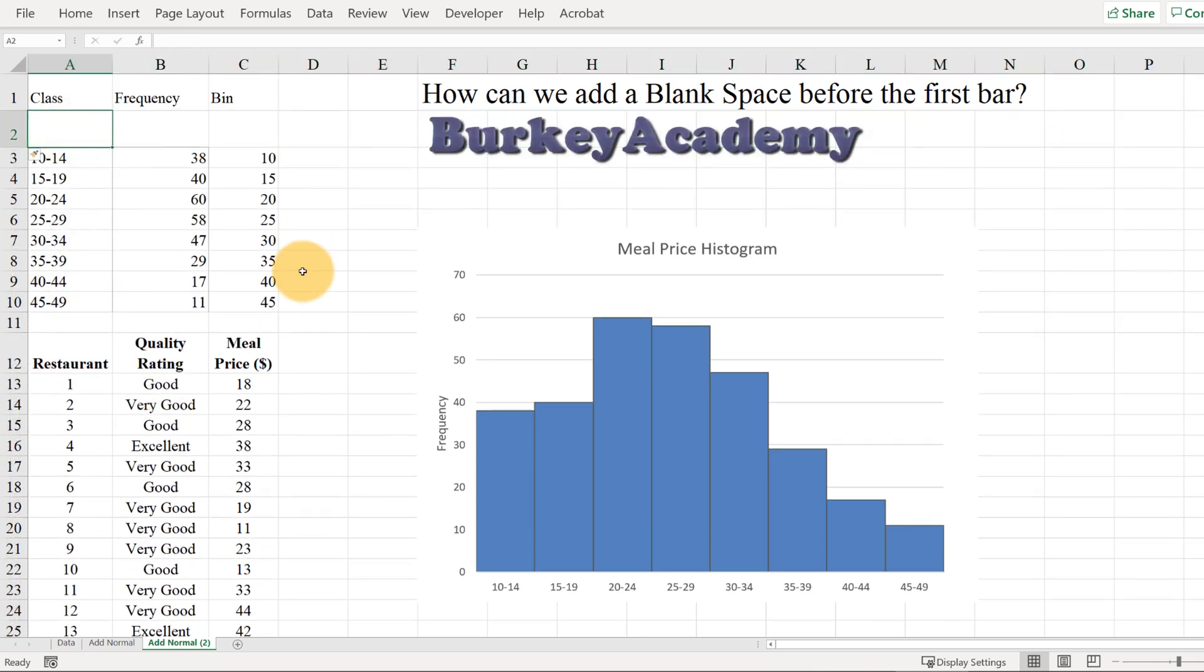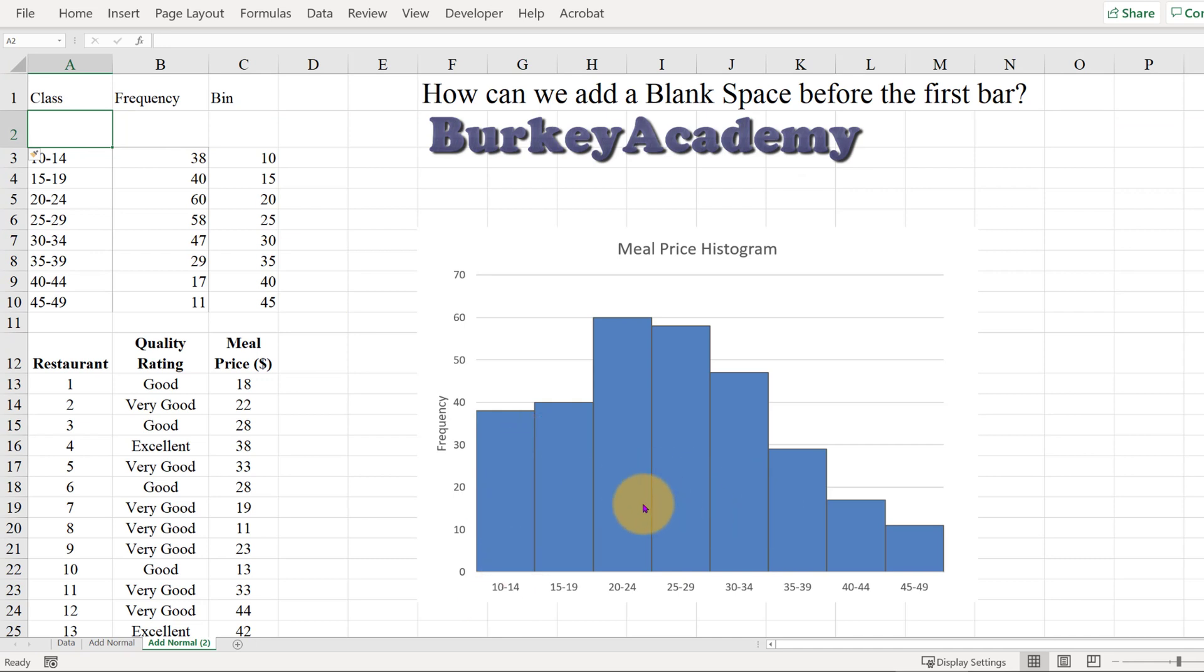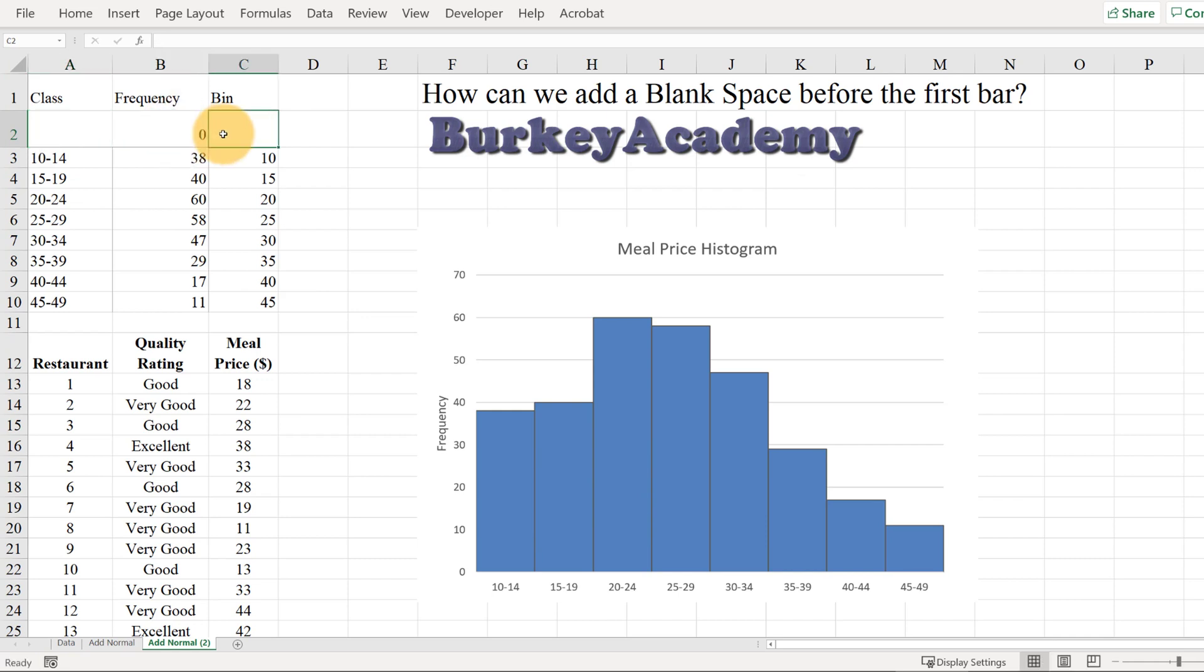Now we have a blank row, and since what we want is just a blank right here to shift these bars over to the right, I'm going to leave the label here blank and put a frequency of zero there. I don't even know if that's really necessary, but I'll do it just to make sure.